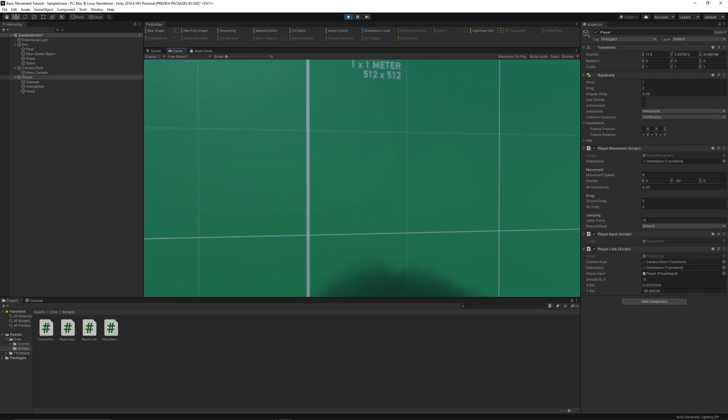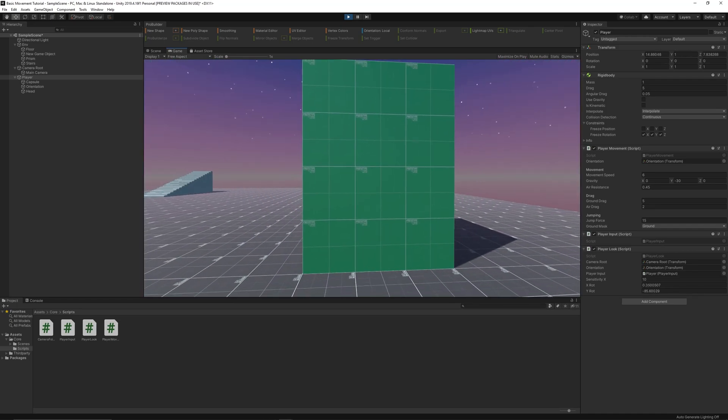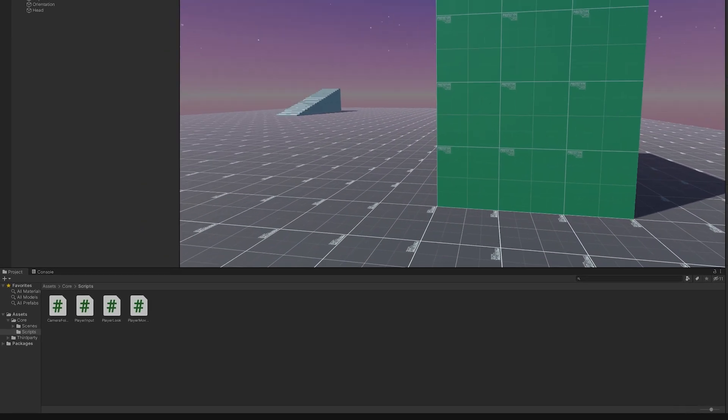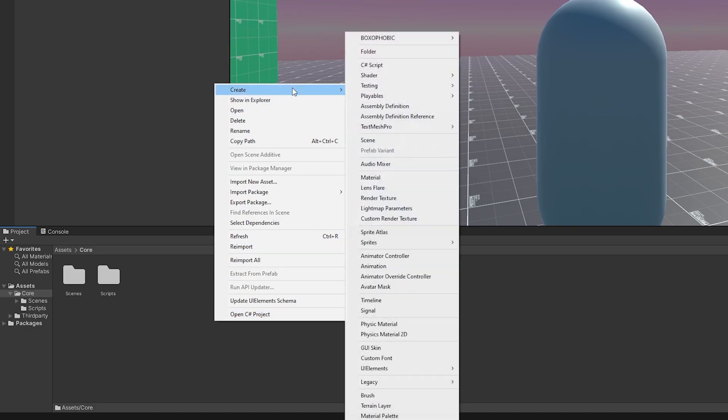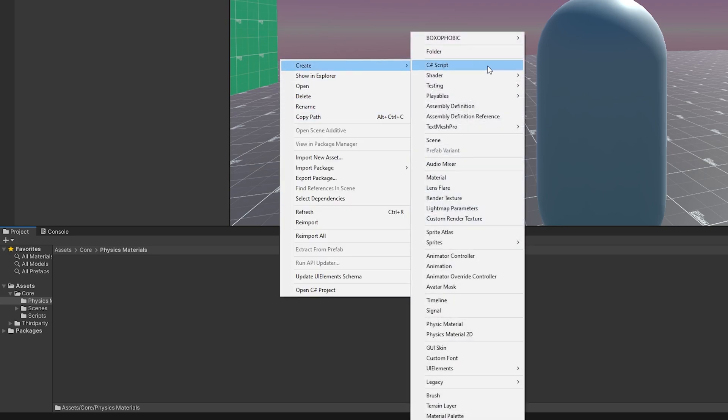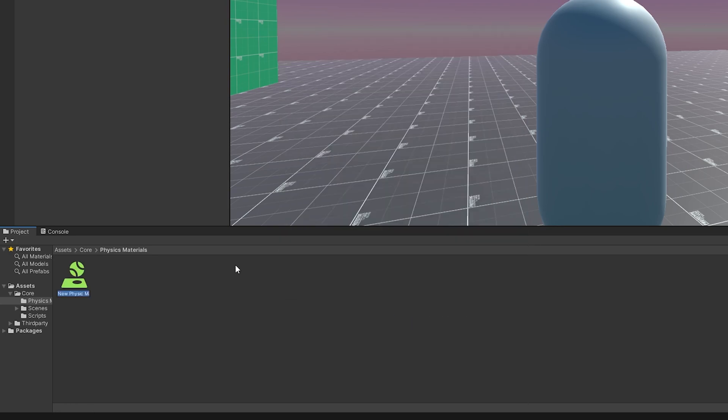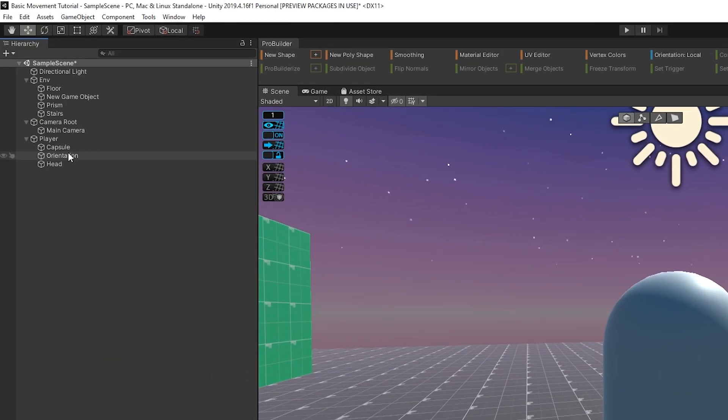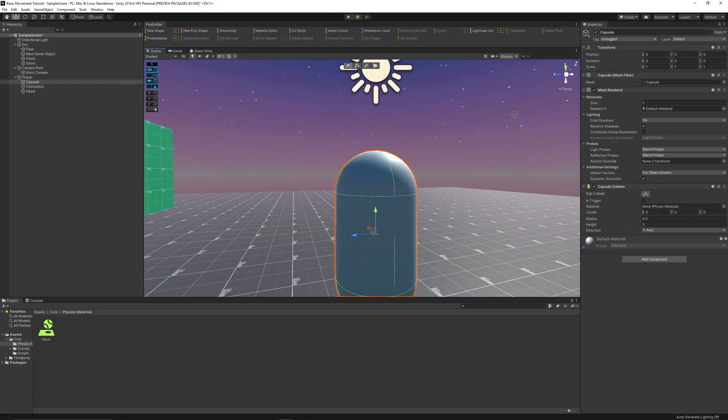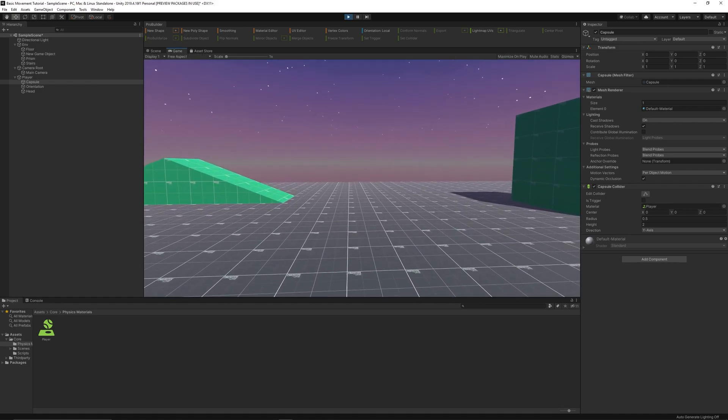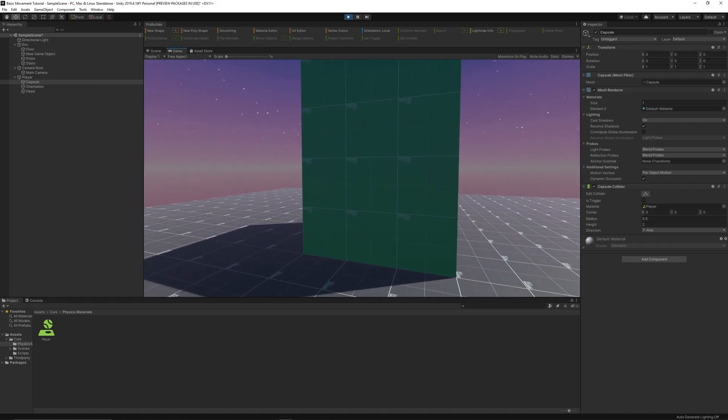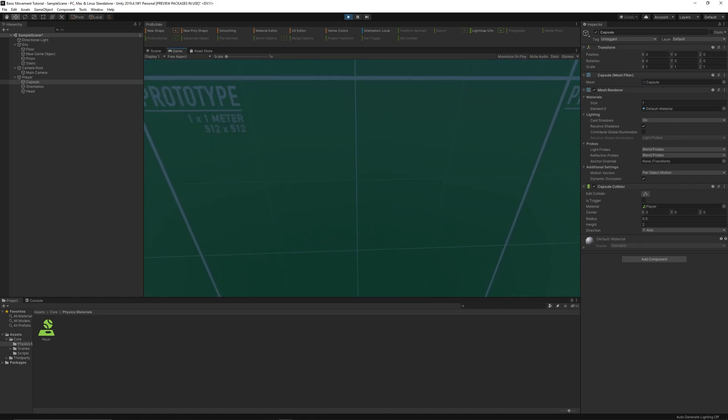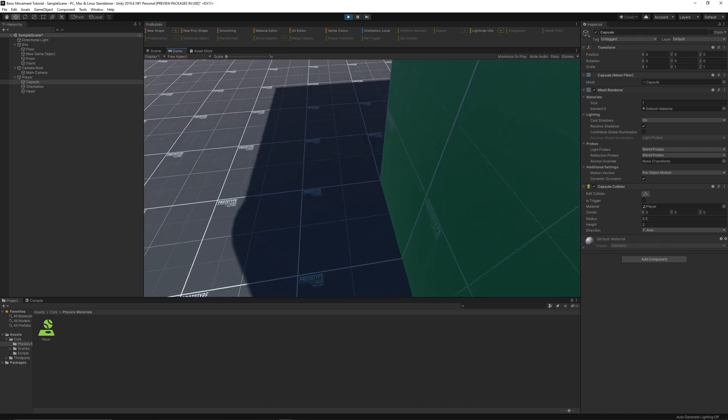Oh, there's one more bug, and it's this, I guess. So, let's fix that now. Okay, so create a new folder called Physics Materials, and then create a new physics material. And you can just call it Player, and then set its friction to 0, and then drag it onto the capsule. Now when you play it, the bug should be fixed. Yep.